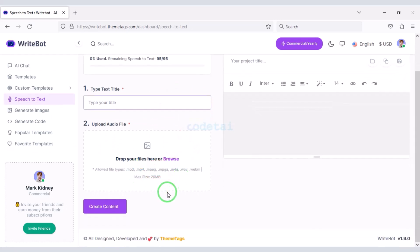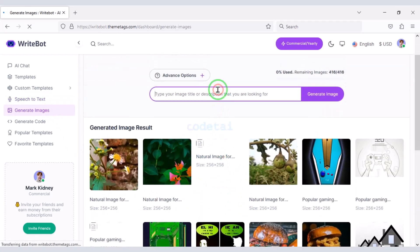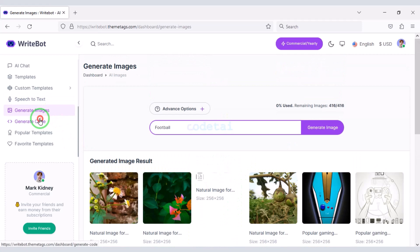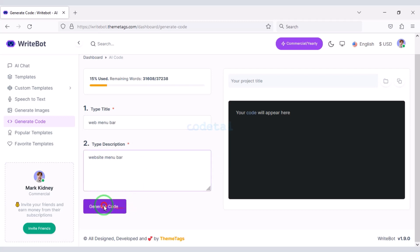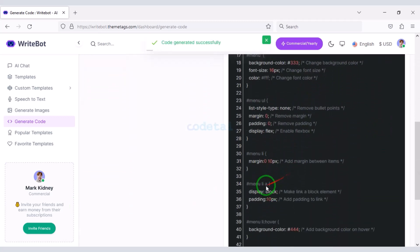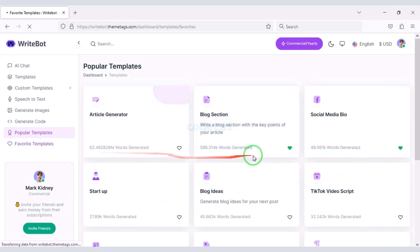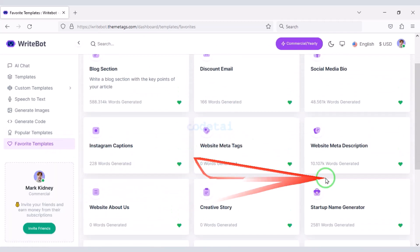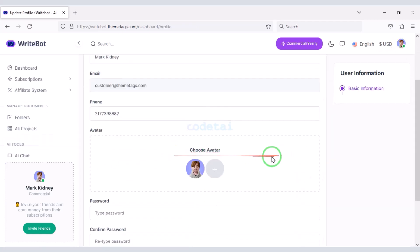You can upload an audio file and convert that audio to text. You can easily generate unique unlimited images, and developers can easily generate any kind of code. The code is generated as you can see. We can also see the popular templates and the list of our favorite templates. Users can easily change their account information.